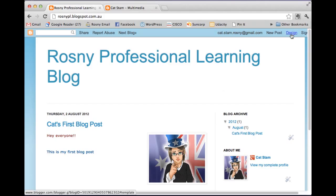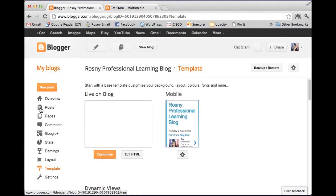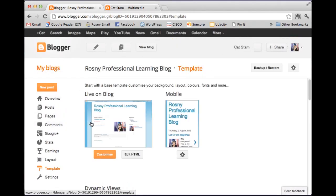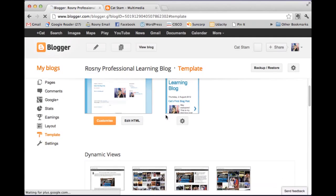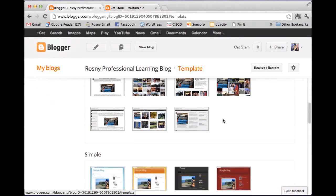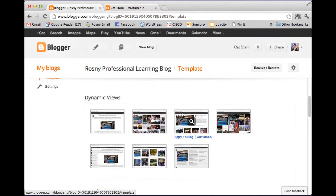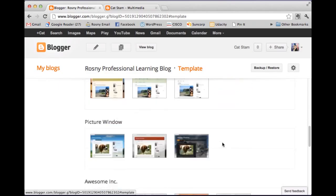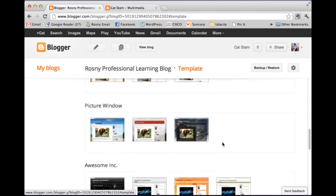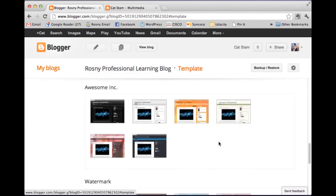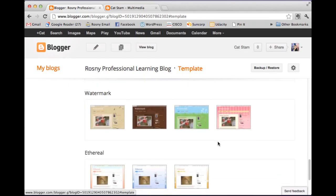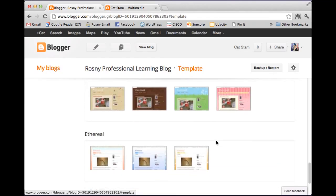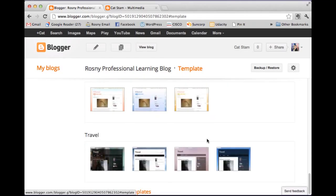Now if I want to go back to editing the design I click on design. And it takes me back into my dashboard. So I don't actually like that template. So I'm going to have a look at a few other ones. So I've got some dynamic views. I've got some simple views. Picture windows. Awesome ink. Watermark. Ethereal. And travel.